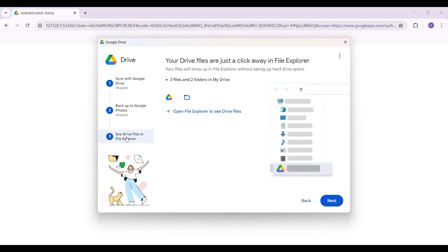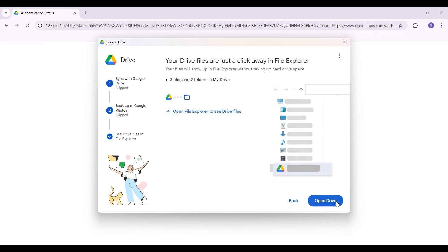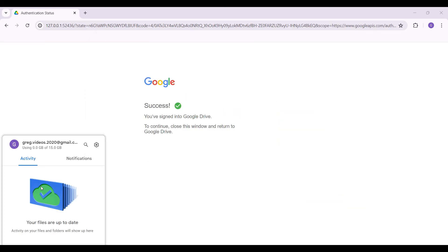And finally, as you can see, it is showing something like this: Your Drive files are just a click away in File Explorer. And that's it guys, let's simply hit on Next. And as you can see, we have successfully signed in to our Google account in the Google Drive application.